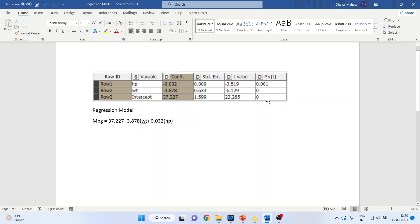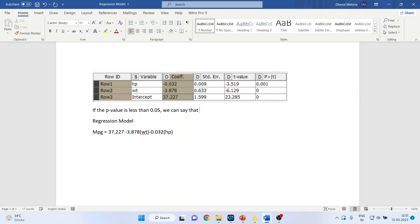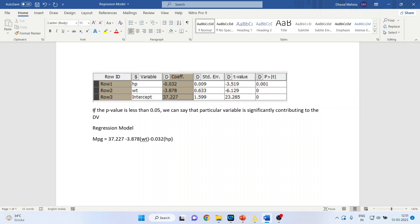If the p-value is less than 0.05, which means a 5% level of significance, we can say that particular variable is significantly contributing to the dependent variable.